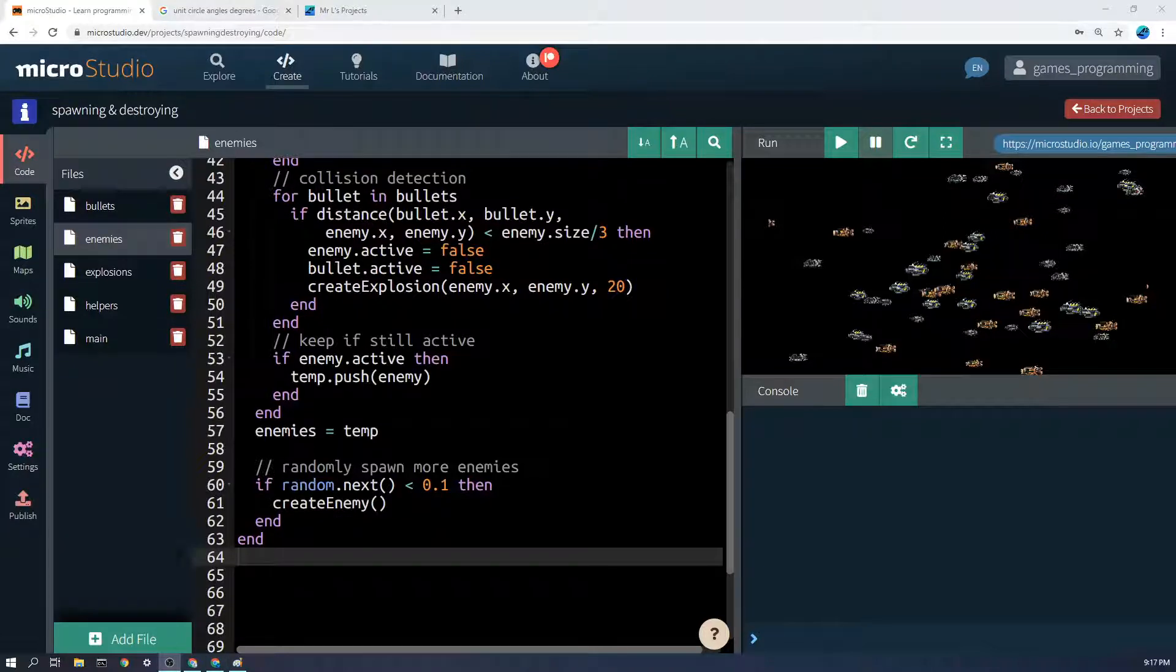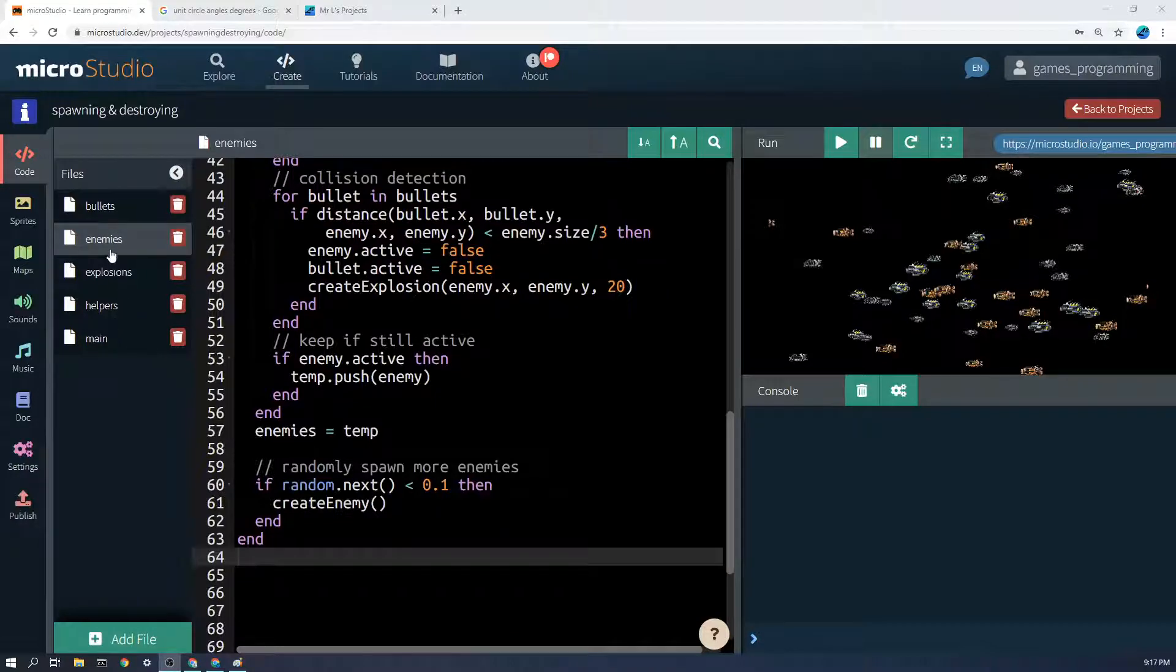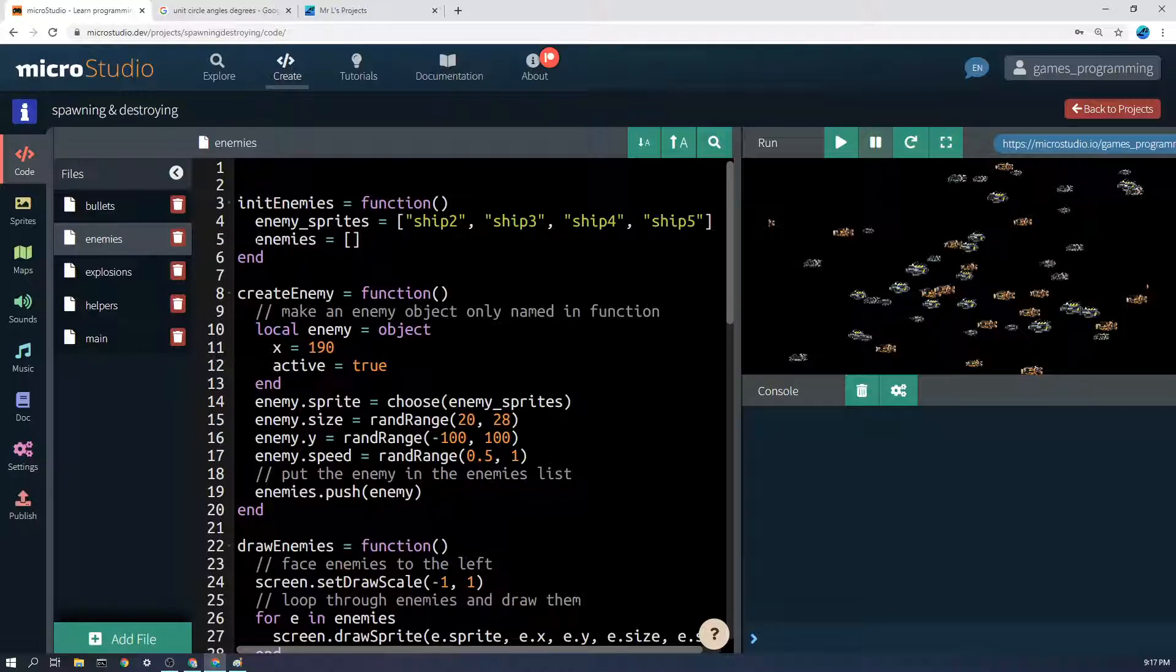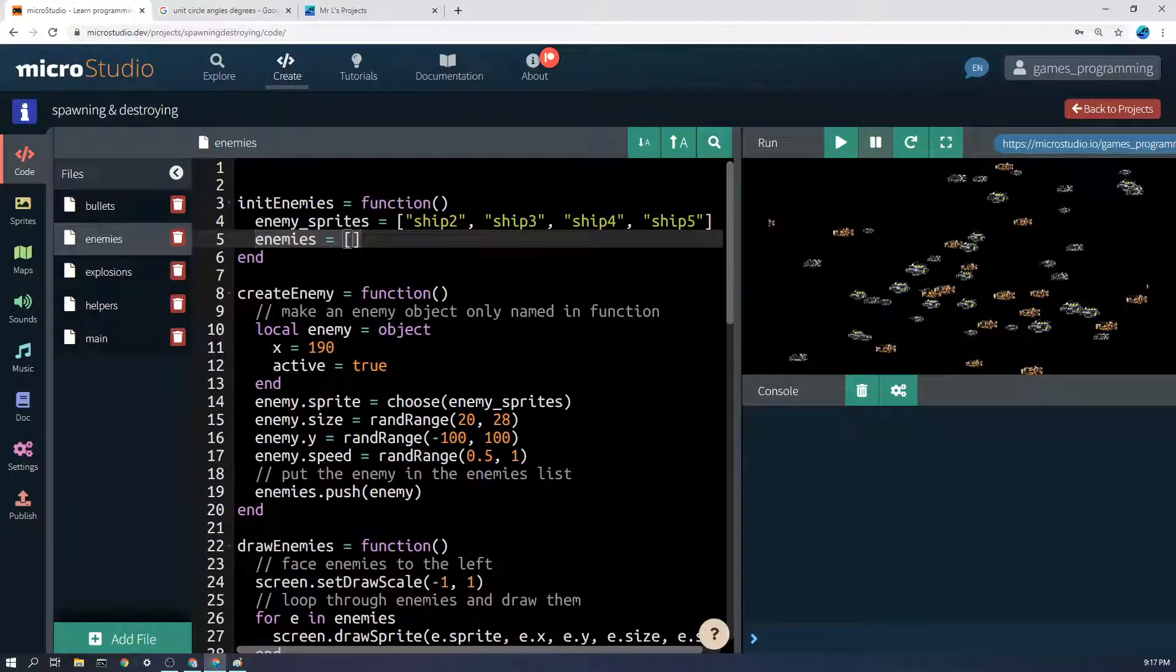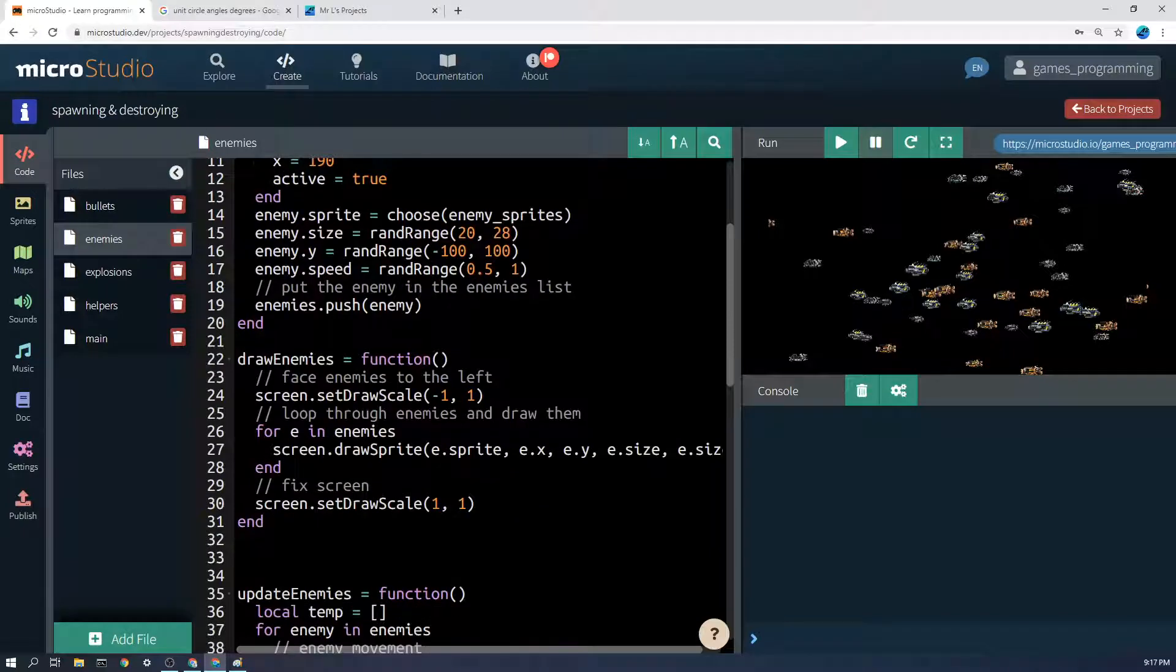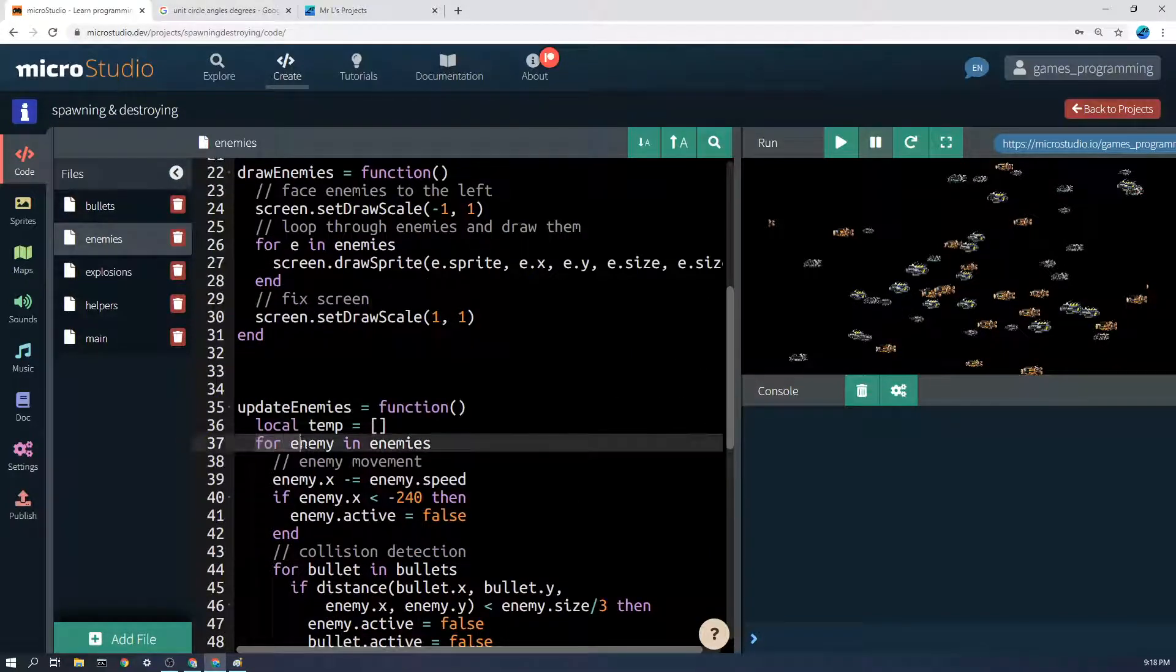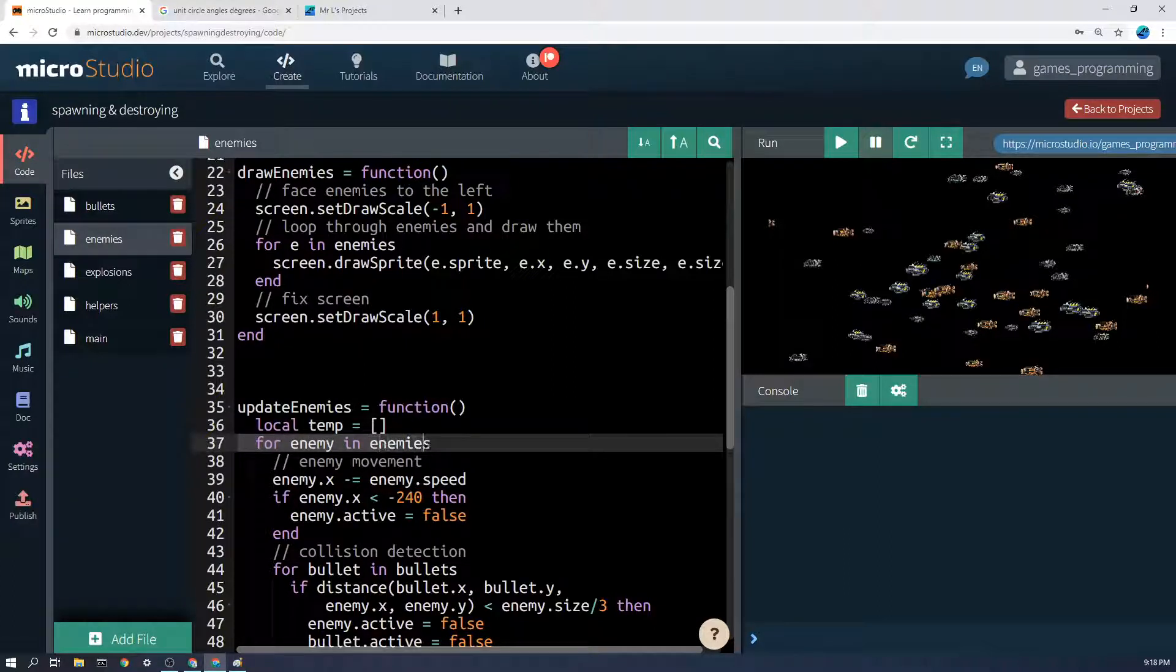So just to go over the basic concepts again, the most important thing to realize is that for anything you want to be able to spawn and destroy like enemies, bullets, or power-ups, you need a list, you need a function that makes a new one and puts it in the list, and then in your draw enemies and update enemy sprite you need to iterate over or loop over that list with a for loop and do the same thing to every enemy.